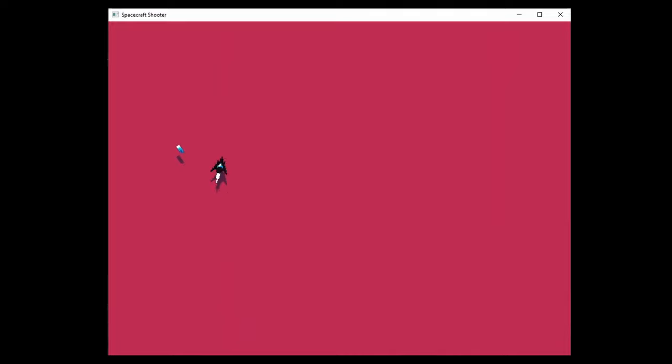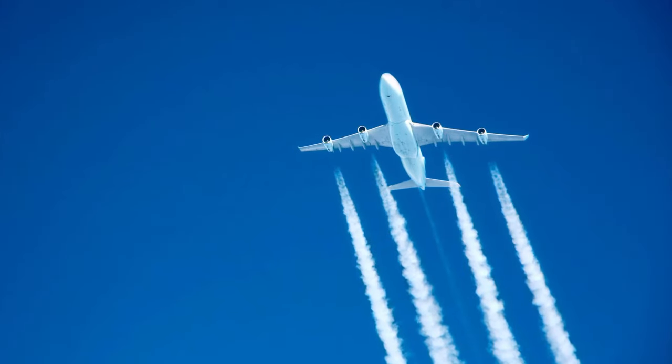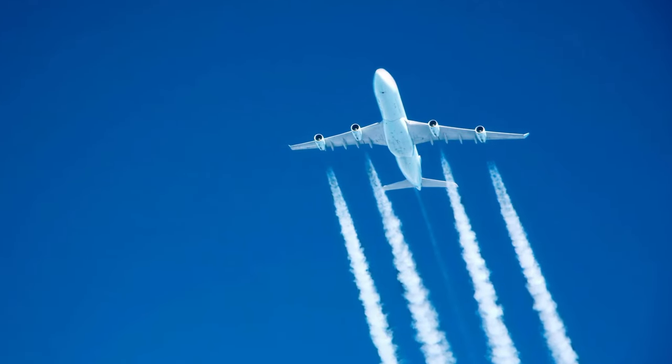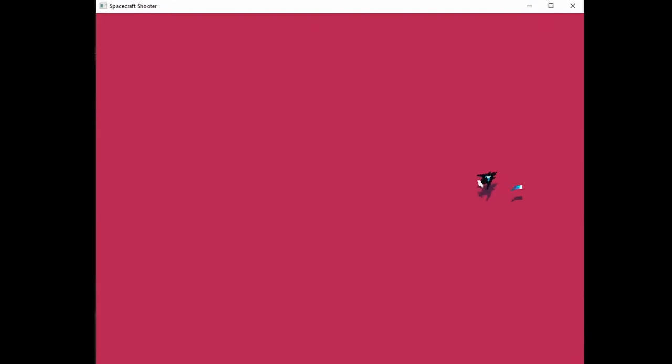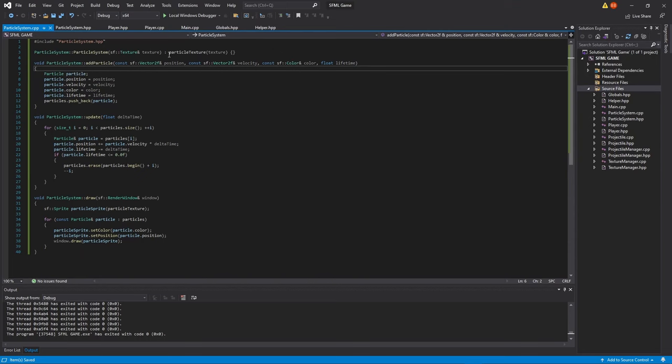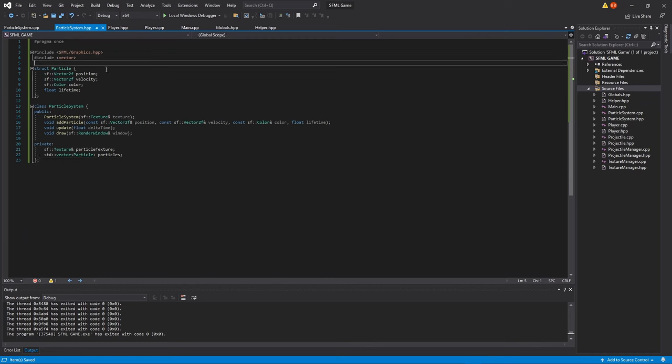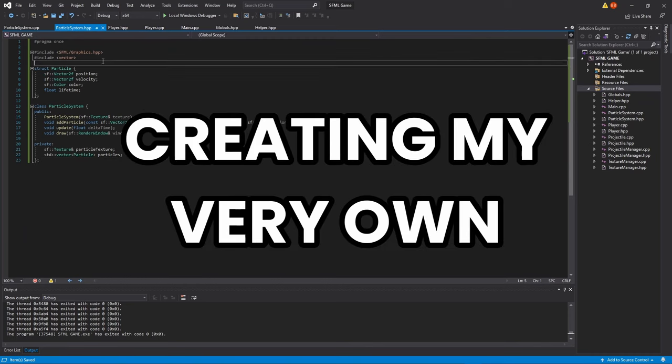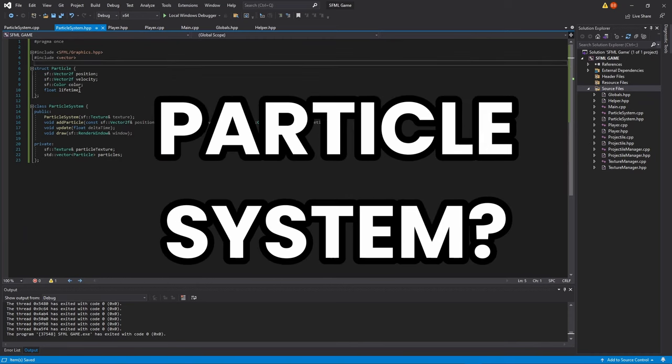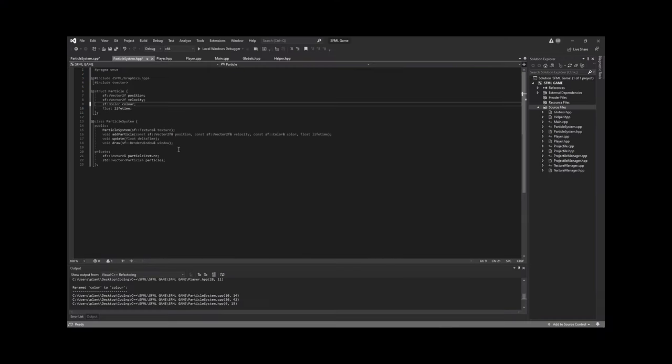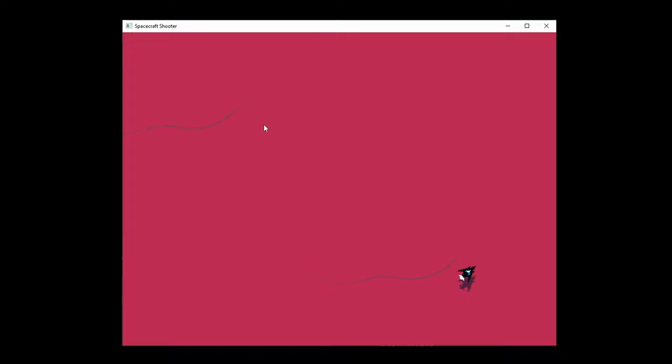Now I want to add some contrails for the spaceship to make the game more realistic. And what better way to do that than creating my very own particle system. This is such a bad idea. Anyways, actually coding the system wasn't that bad.